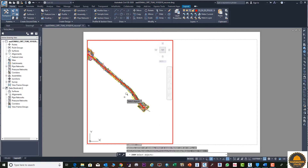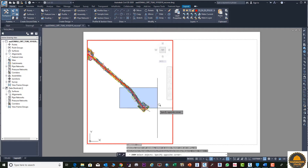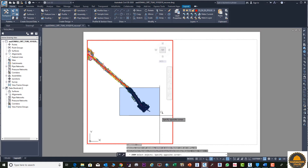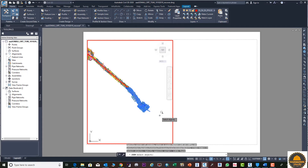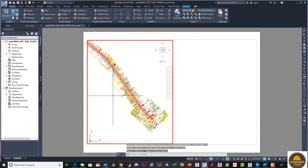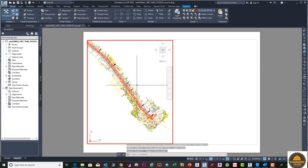Enter the ZOOM command from the keyboard, then go to Object — select Object from the command bar — and select the area which you need to display. Press Enter. Now you can see your selected area is brought to the front.